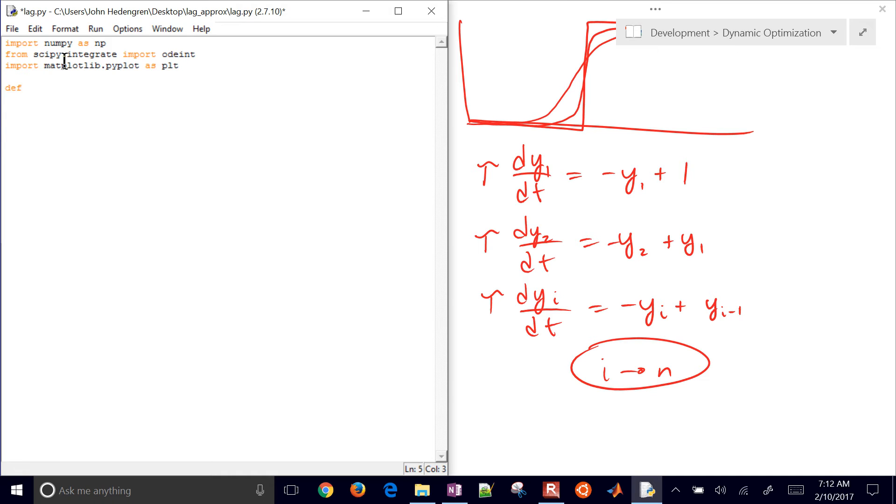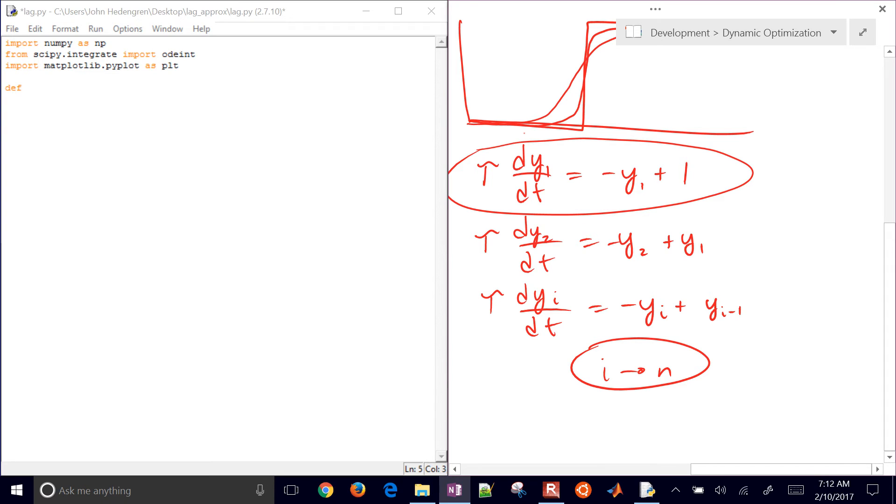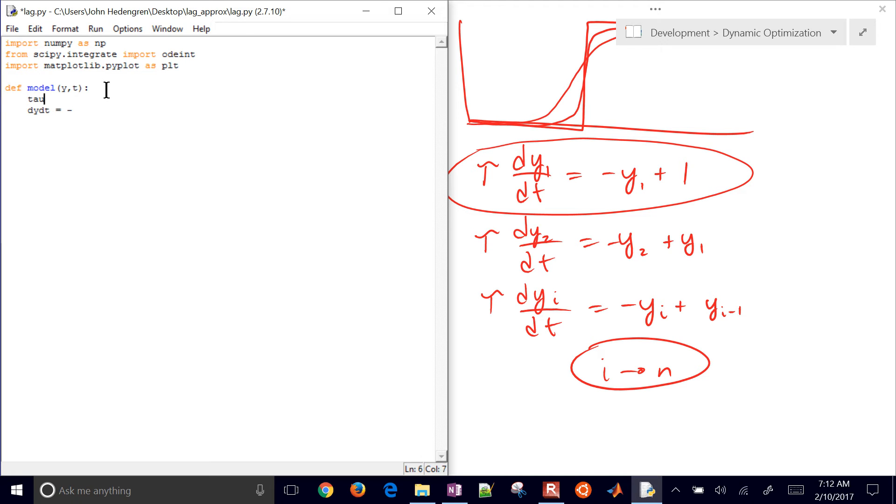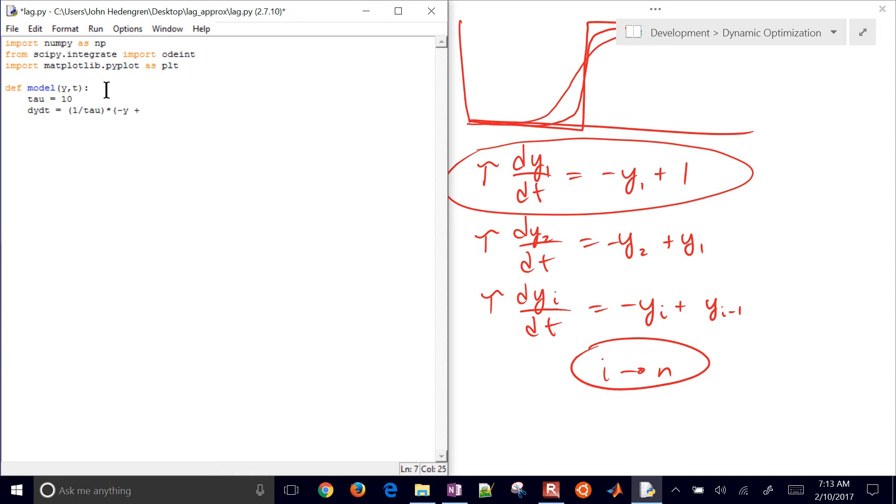Let's define our model. Let's just start with this first equation right here, just a single differential equation. I'll call this model, and I'll do y, t. Tau equals, let's say that's 10. Then I'm going to have dy/dt equals negative 1 divided by tau times negative y plus 1, and then I'll return dy/dt.